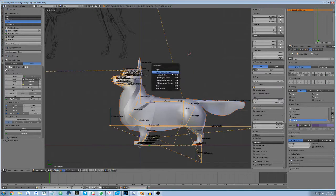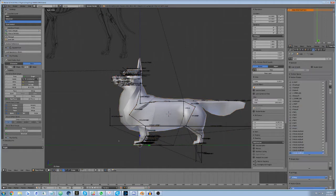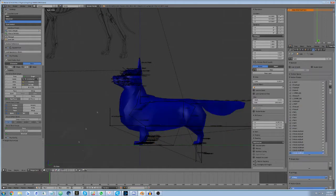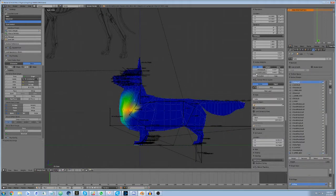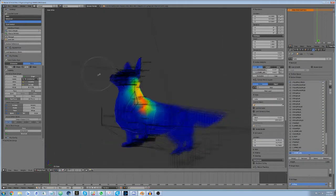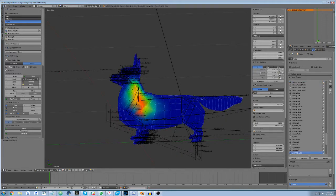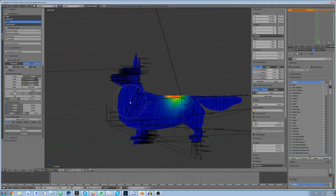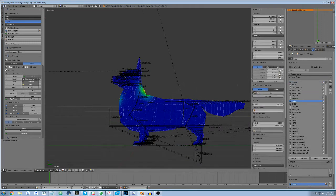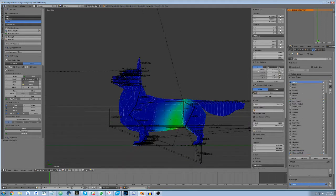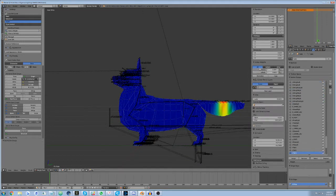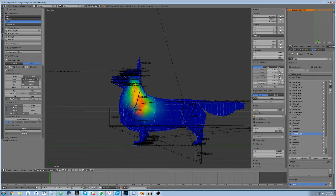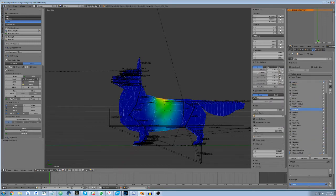Next, use the hotkey combo CTRL-P and choose automatic weights from the armature deform menu, or access a similar menu elsewhere by going to the object menu at the bottom of 3D view, where you can select under parent with automatic weights under the armature deform section. The problem is that it does